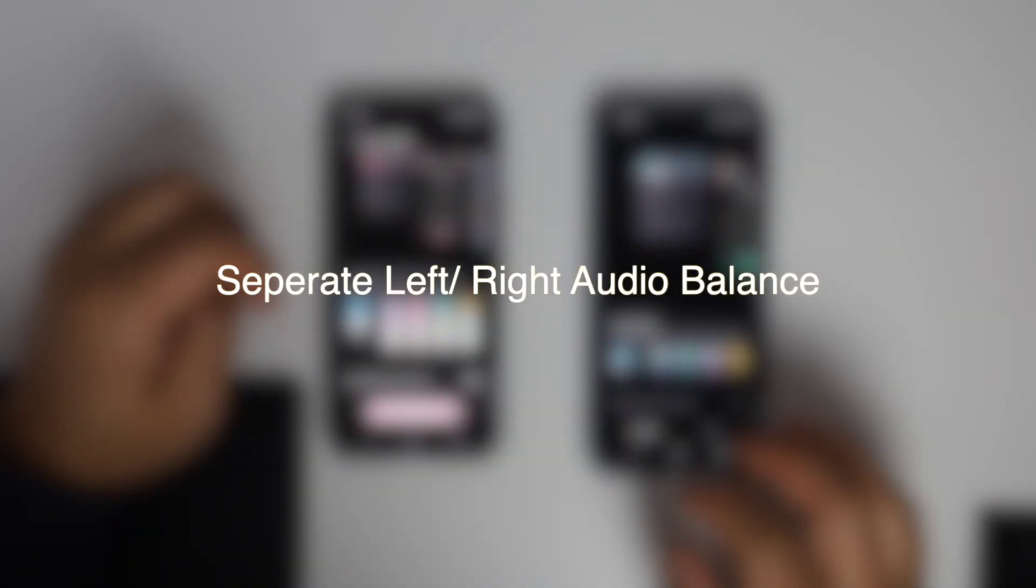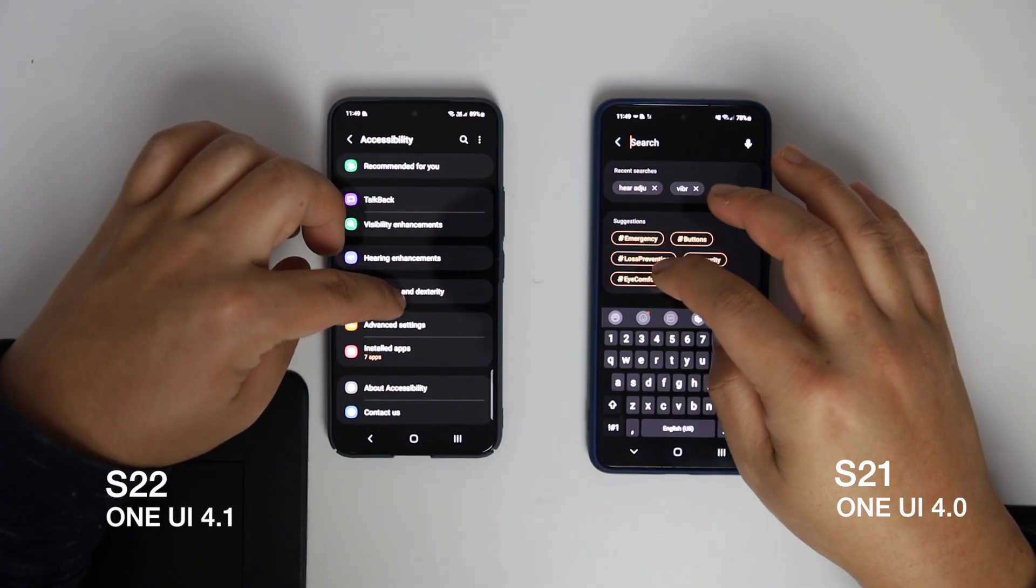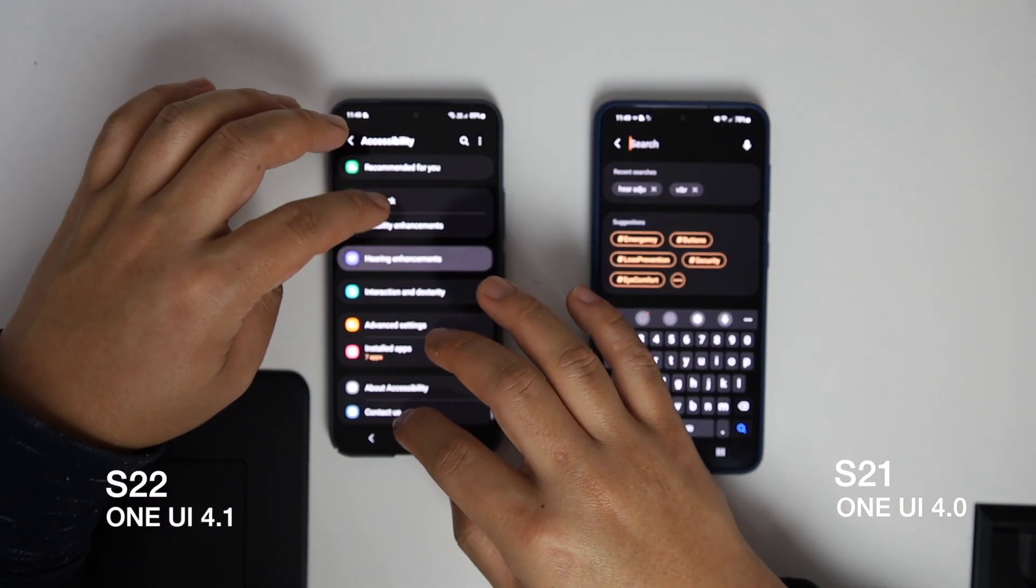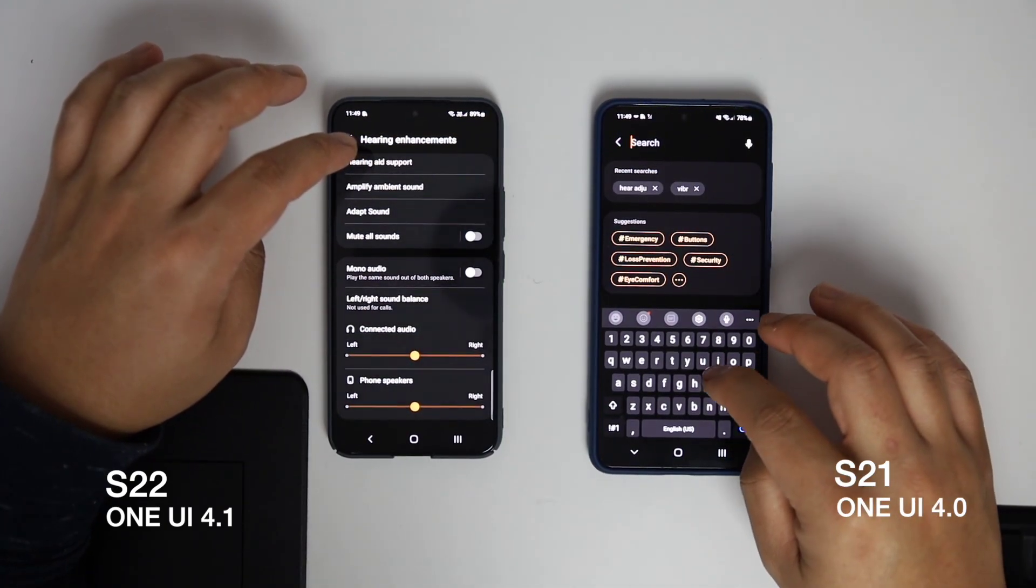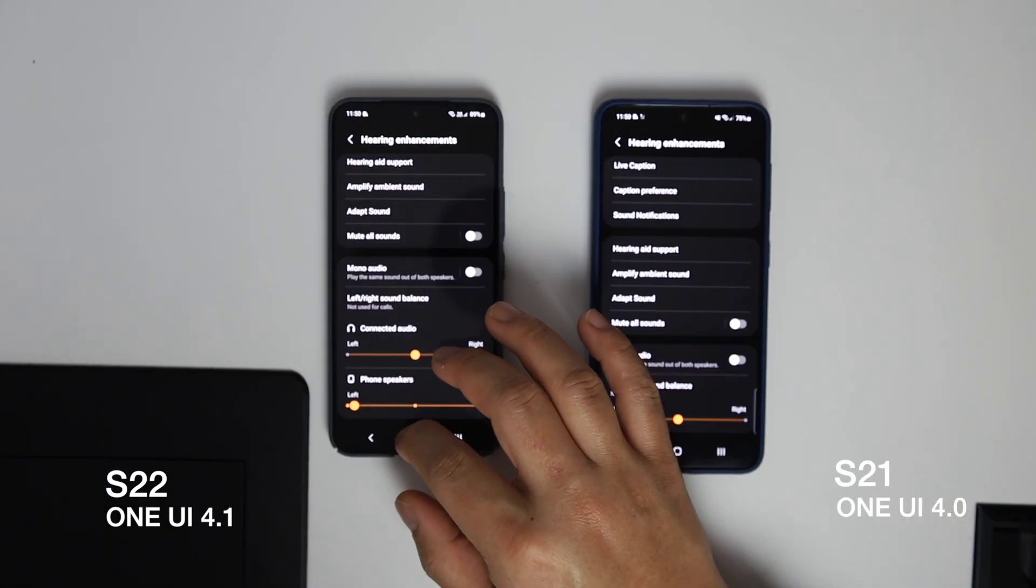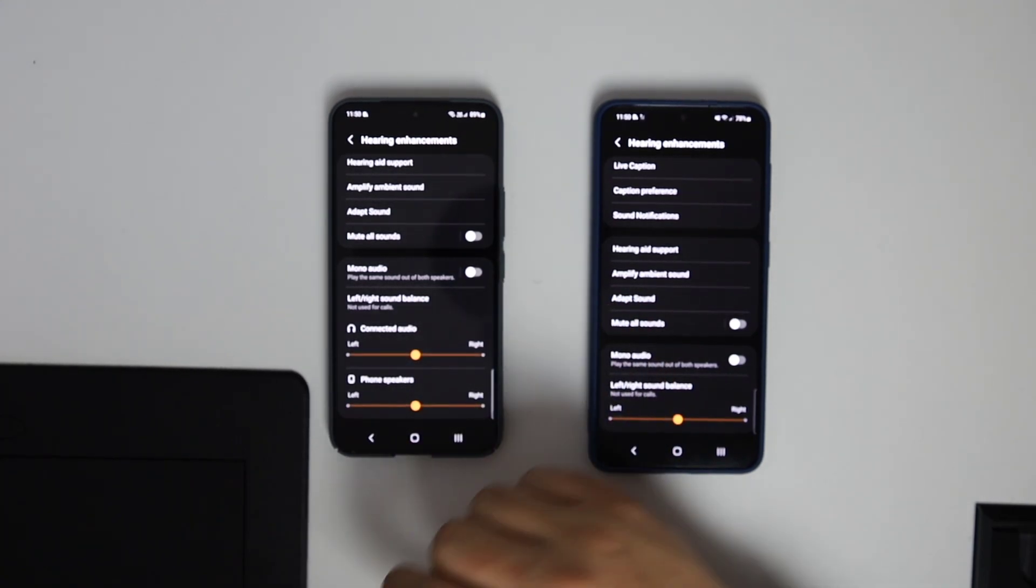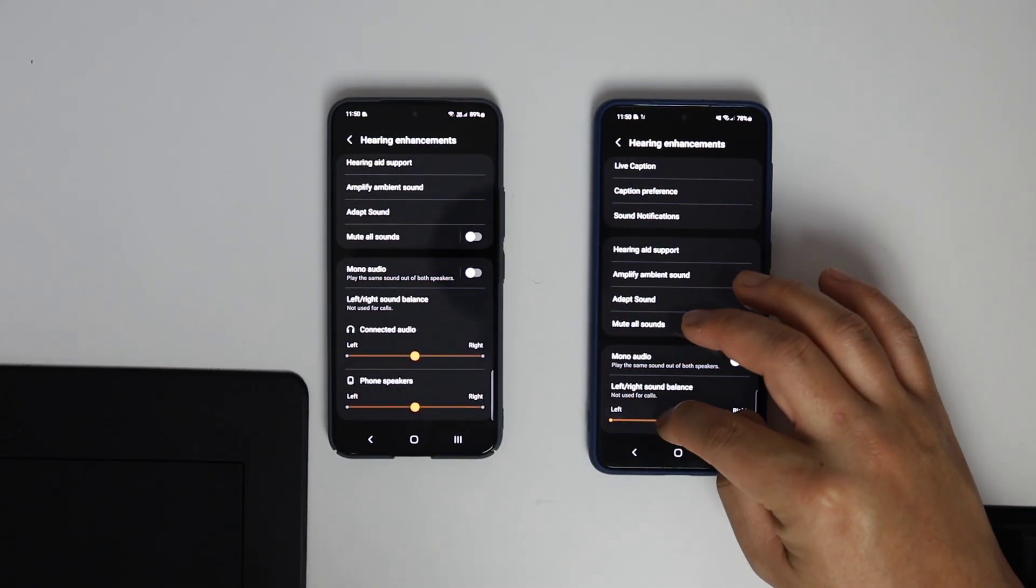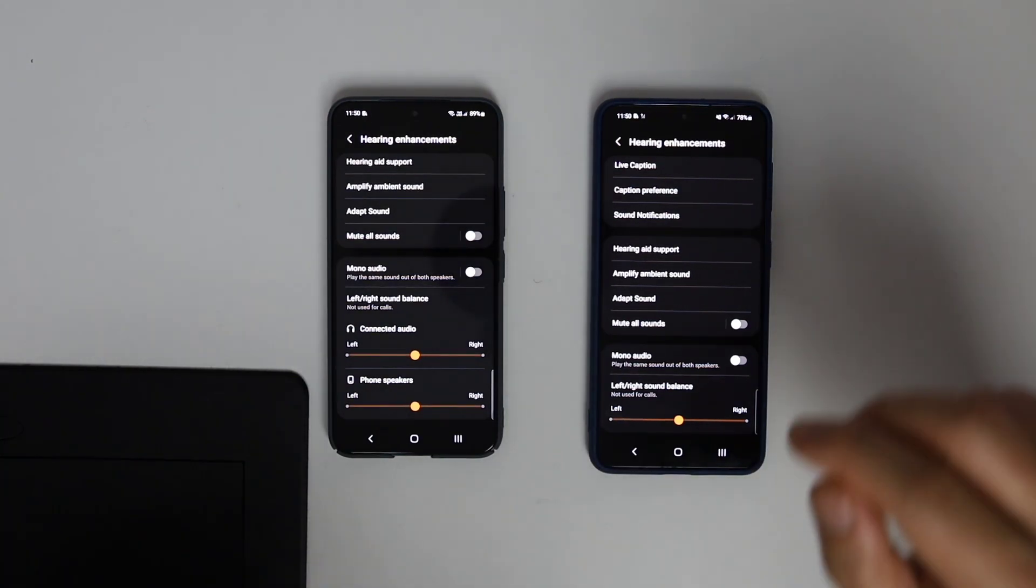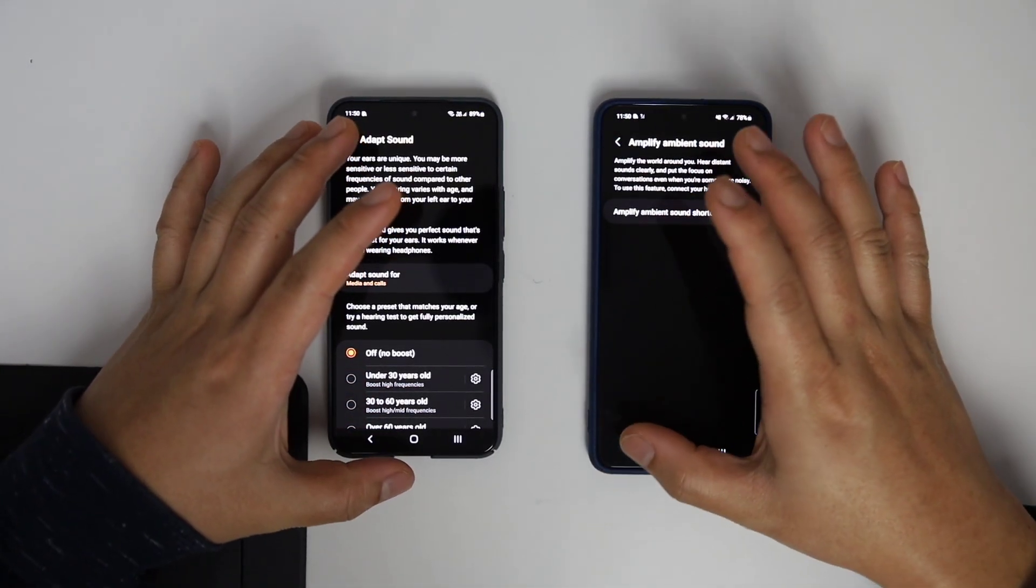Separate left-right audio balance. In the accessibility settings, there is an additional option available to slide for the phone's speaker and any connected devices like speakers or wireless earbuds. This is not something everyone will use, but I'm pretty sure someone who uses it will absolutely love it.